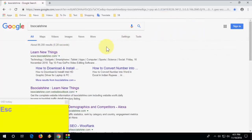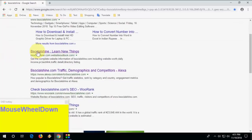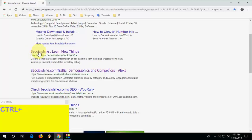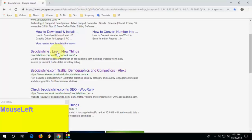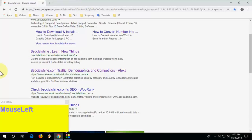Press Ctrl+D to save a bookmark. To open a search result or link in a new tab, hold the Ctrl key and click with your mouse — it will open the website in a new tab.